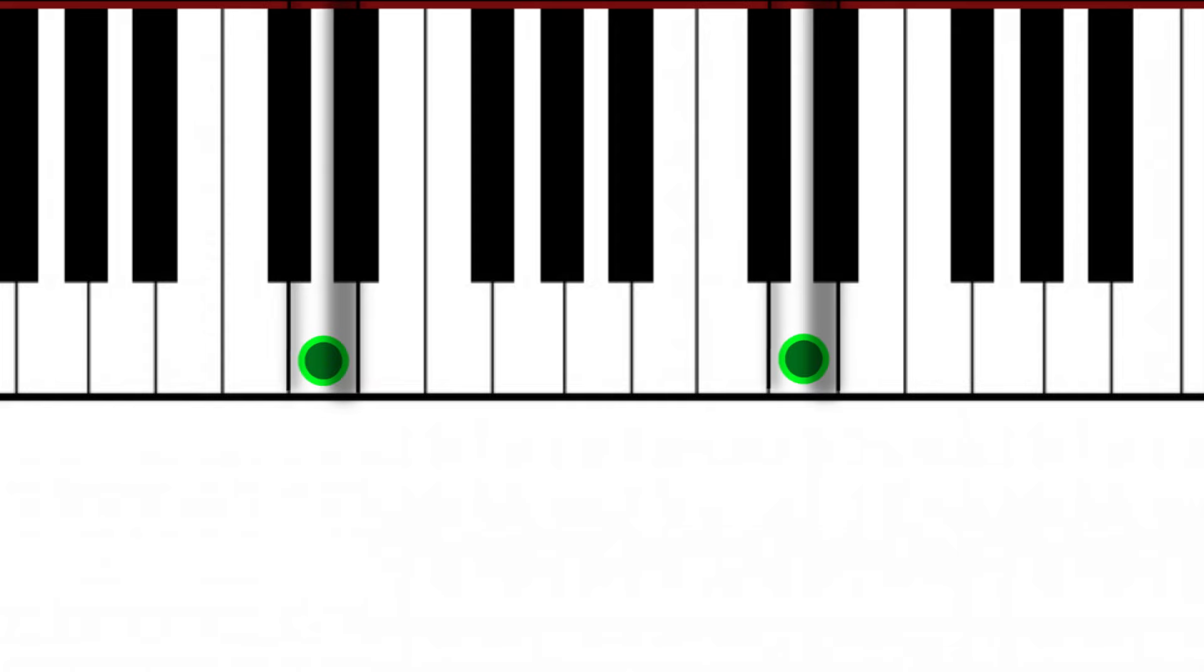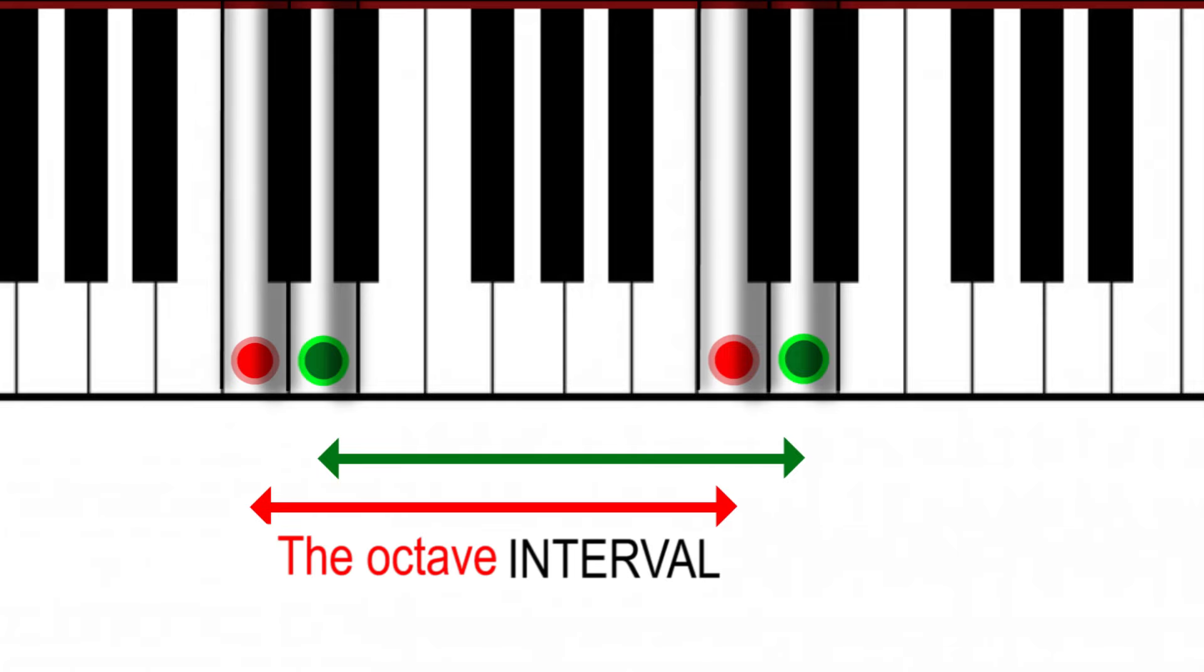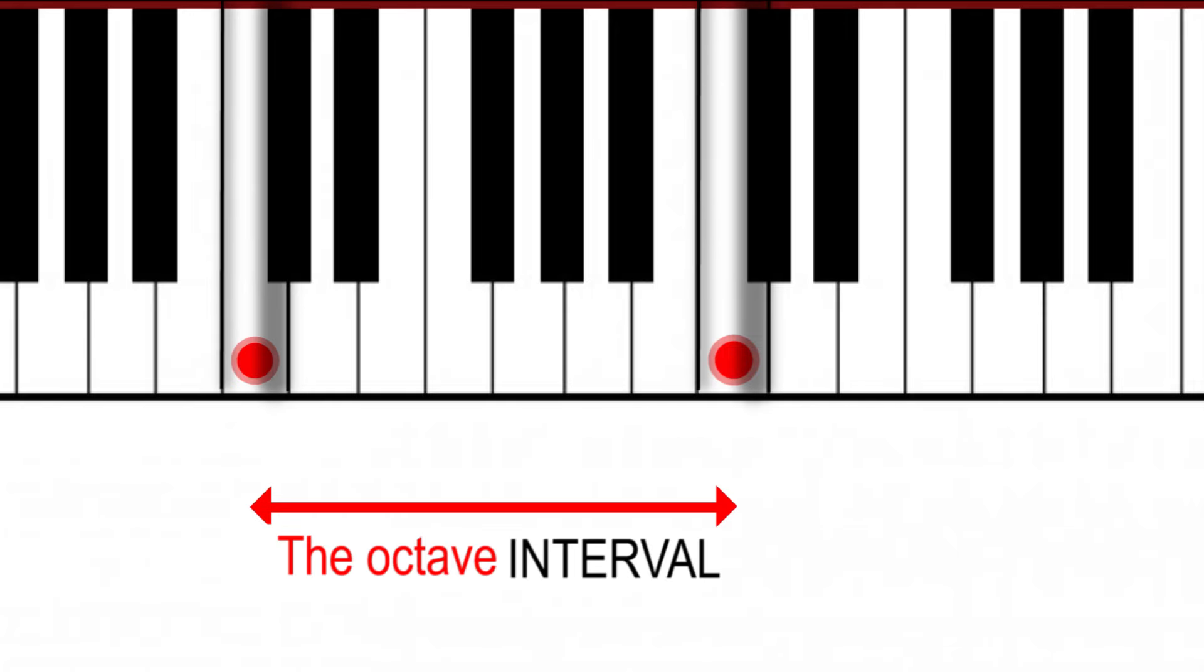In music, these distances between notes are called intervals, and the octave is a specific type of interval that represents the distance between one note and the next with the same name.